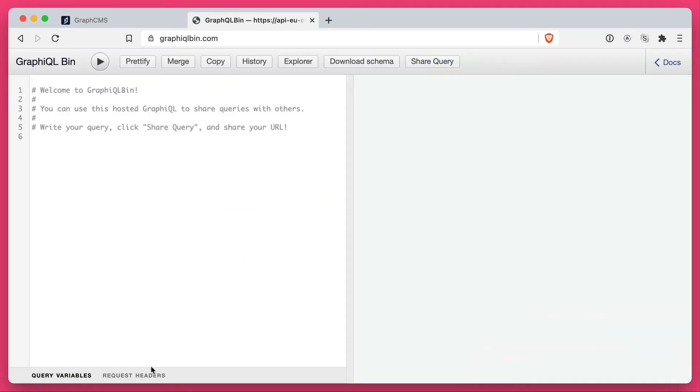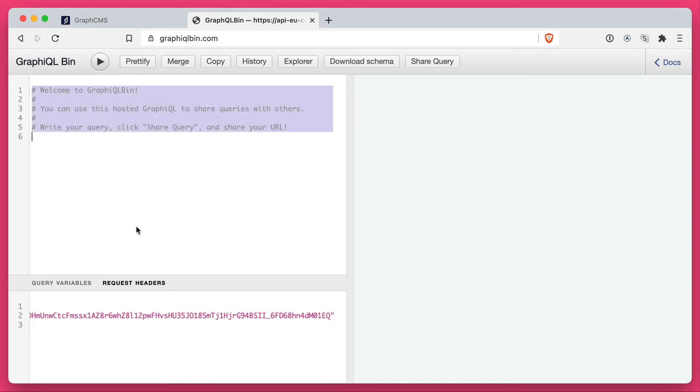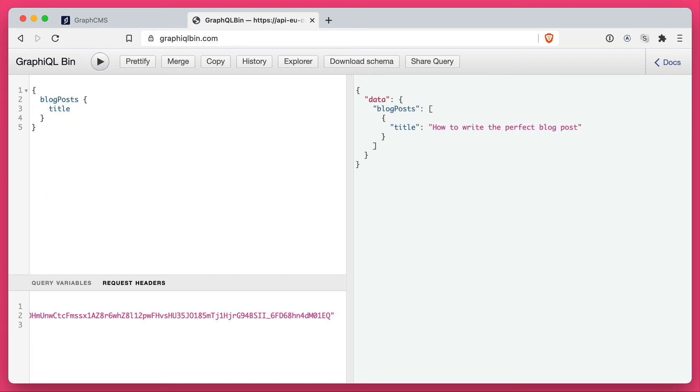Now I'm just using Graphical Bin here to add some headers to my project. So we'll go ahead and specify the authorization header. And the authorization header is in the format of a bearer token. So now that we've added that token here, we can go ahead and access our blog posts. If we also query for the stage, you'll notice that this is coming from the draft stage.